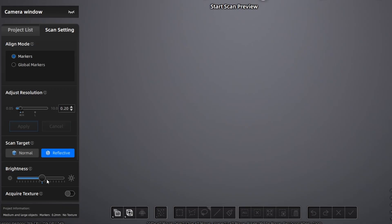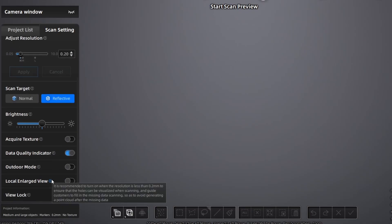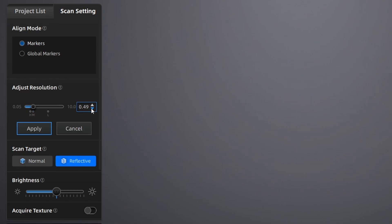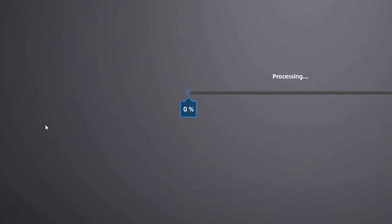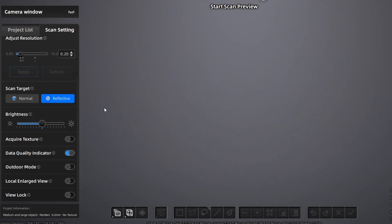Regardless of what mode you go with, you're going to have to choose an appropriate resolution for your subject. Maxing out the resolution with larger subjects can lead to bloated file sizes where you might not even be able to process your data anymore. Mileage will vary based on your computer specs, but generally for most consumer rigs this will be the case.